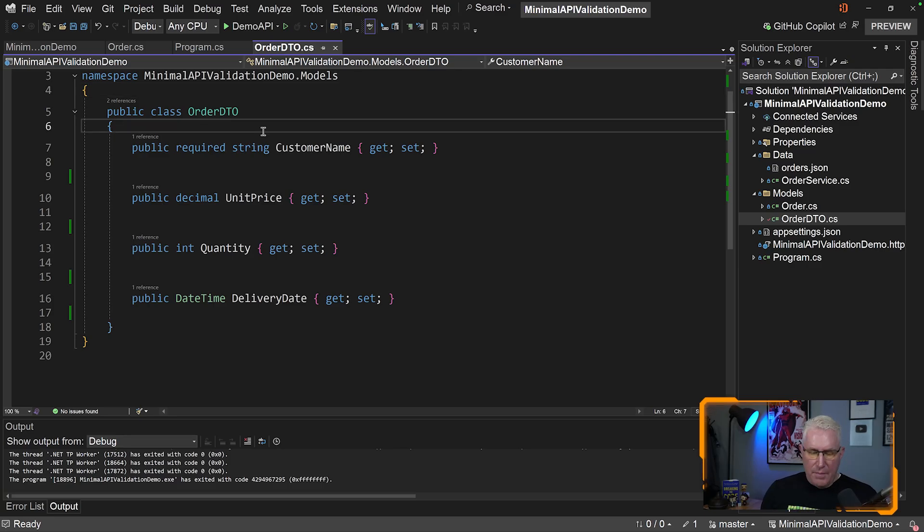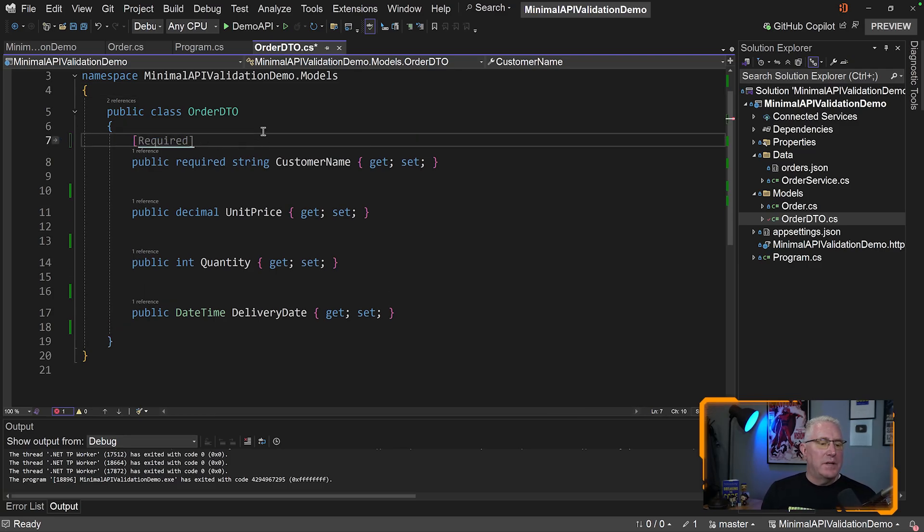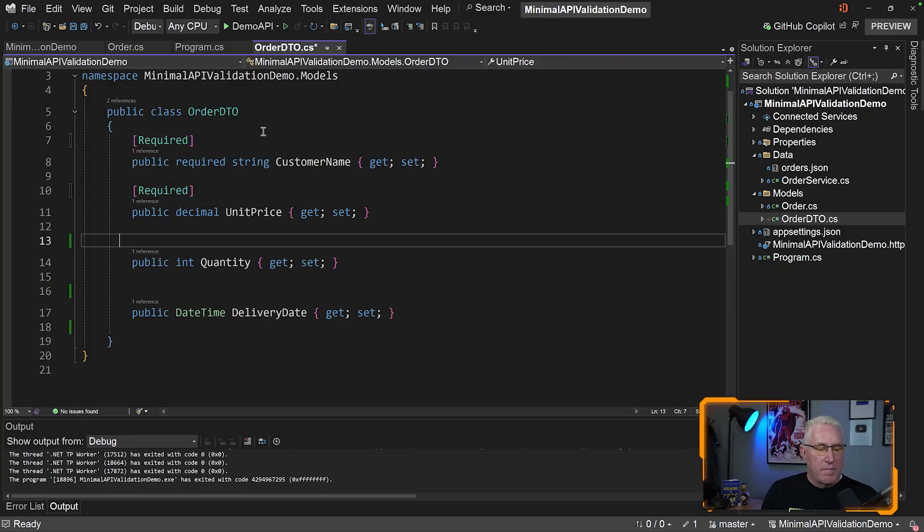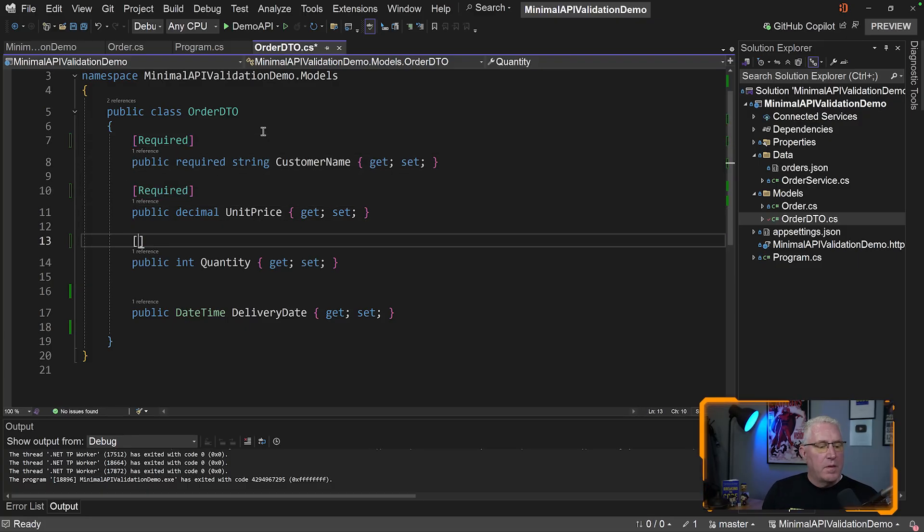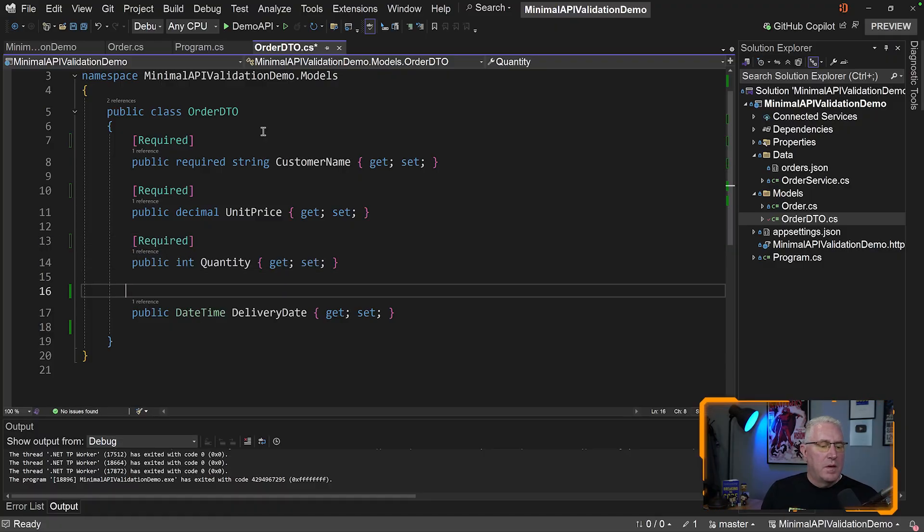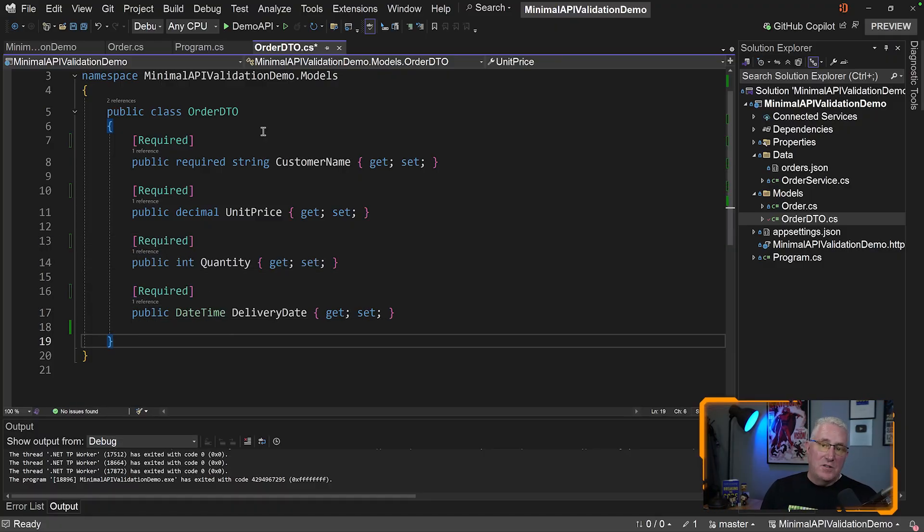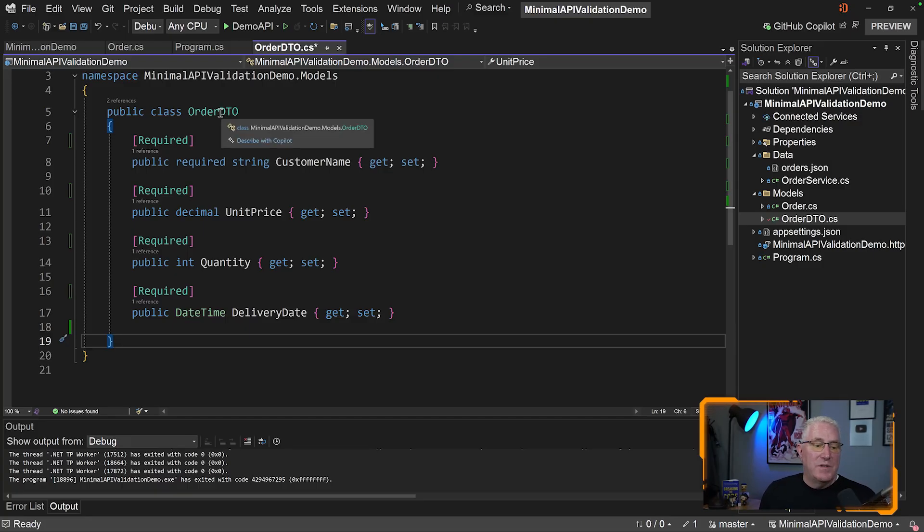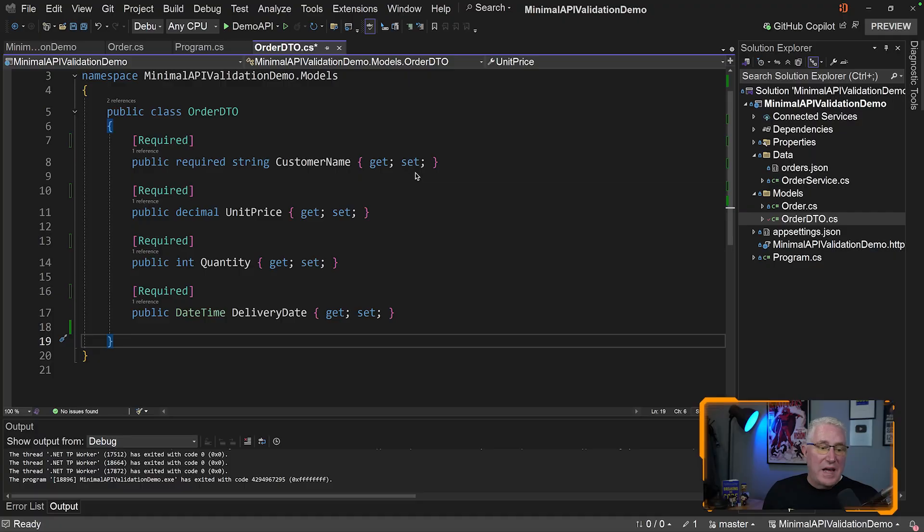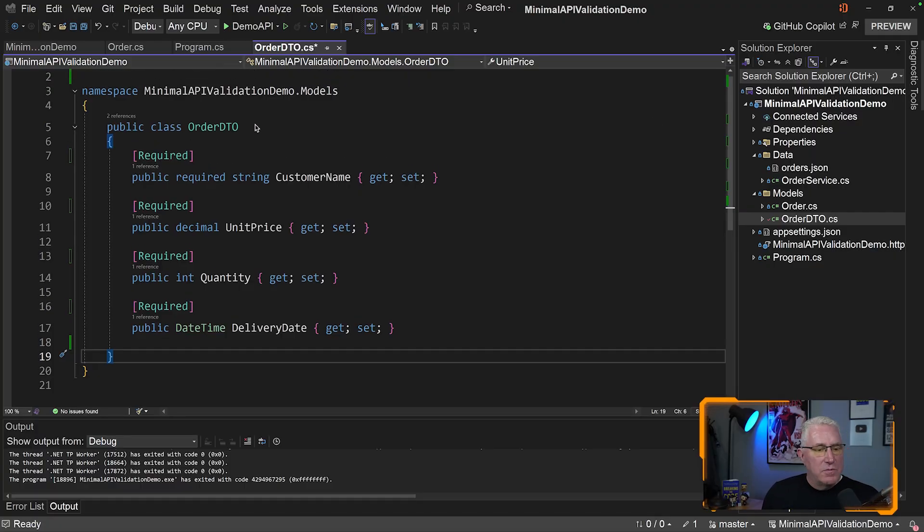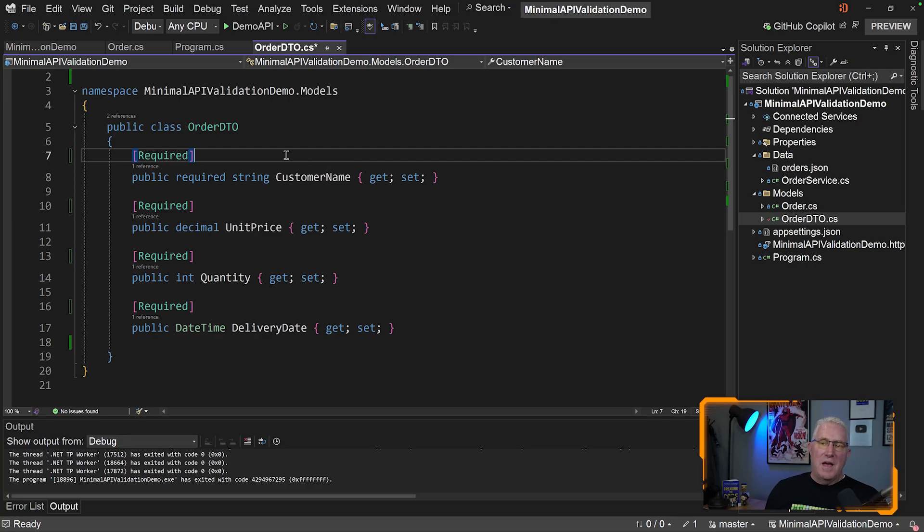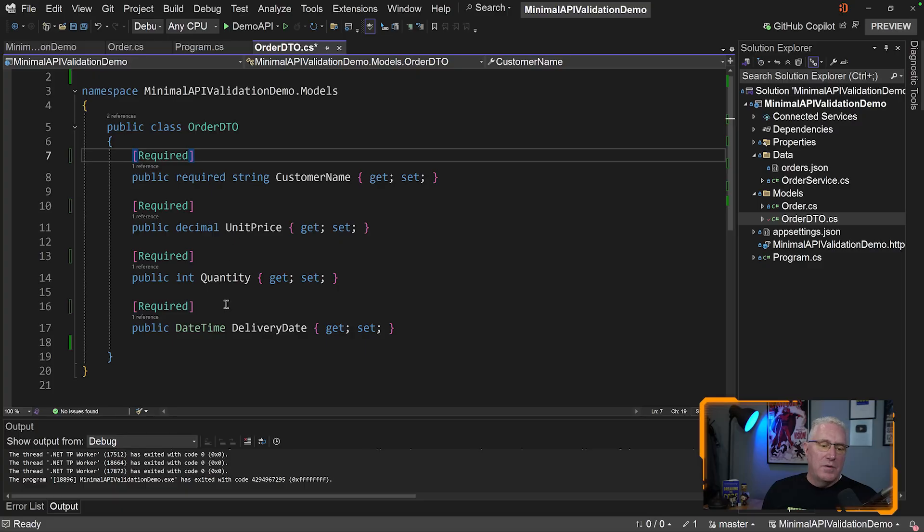Once it's set up, to make this required, we can simply use these required annotations, and I'll do it for all of them. These annotations will now validate this model. When we make a post and send in one of these, it's going to validate that each has a value, making it required. There are also other built-in validations that are pretty cool.